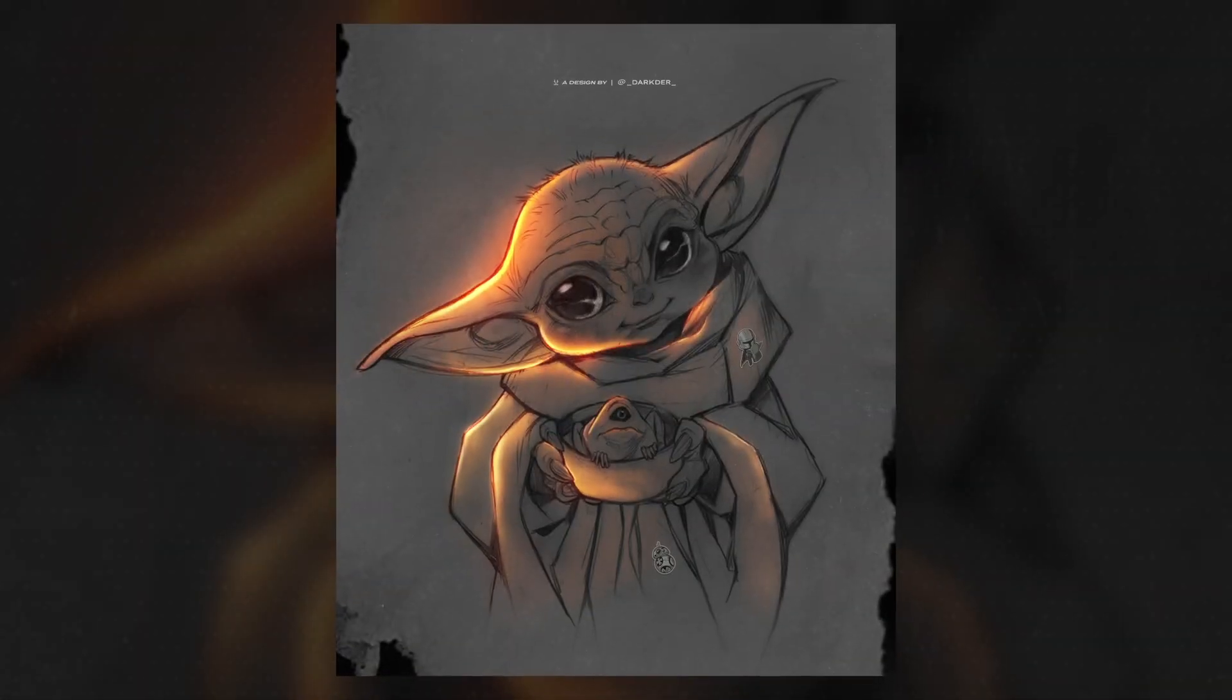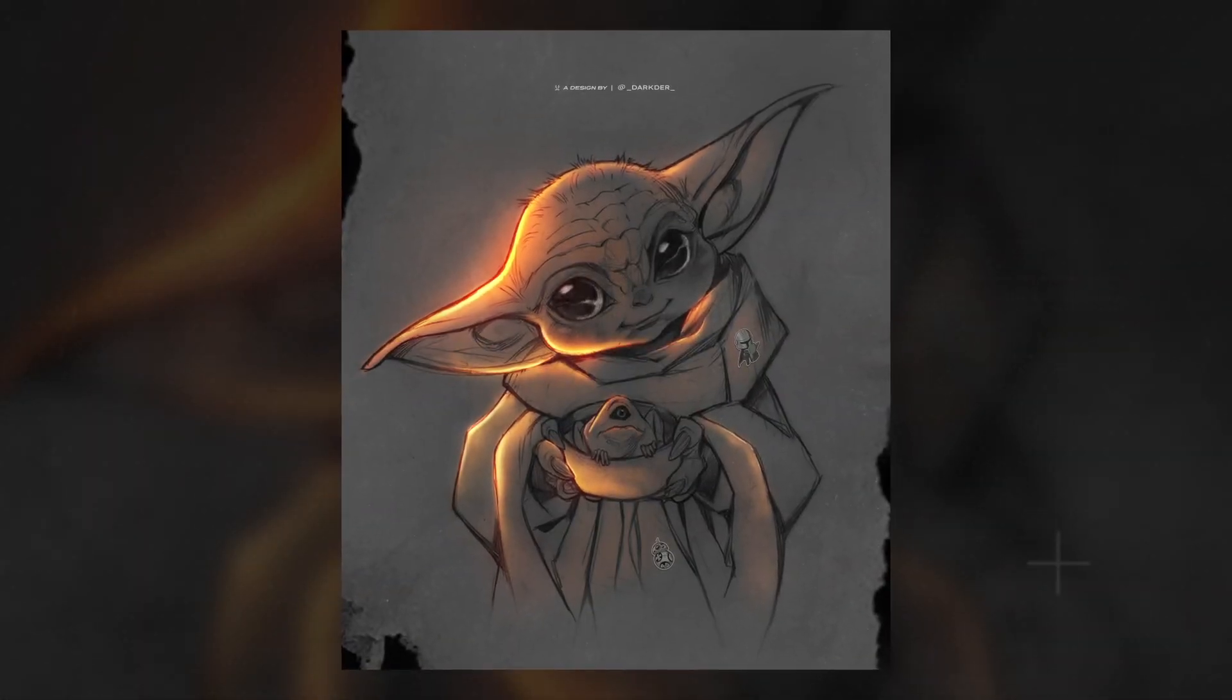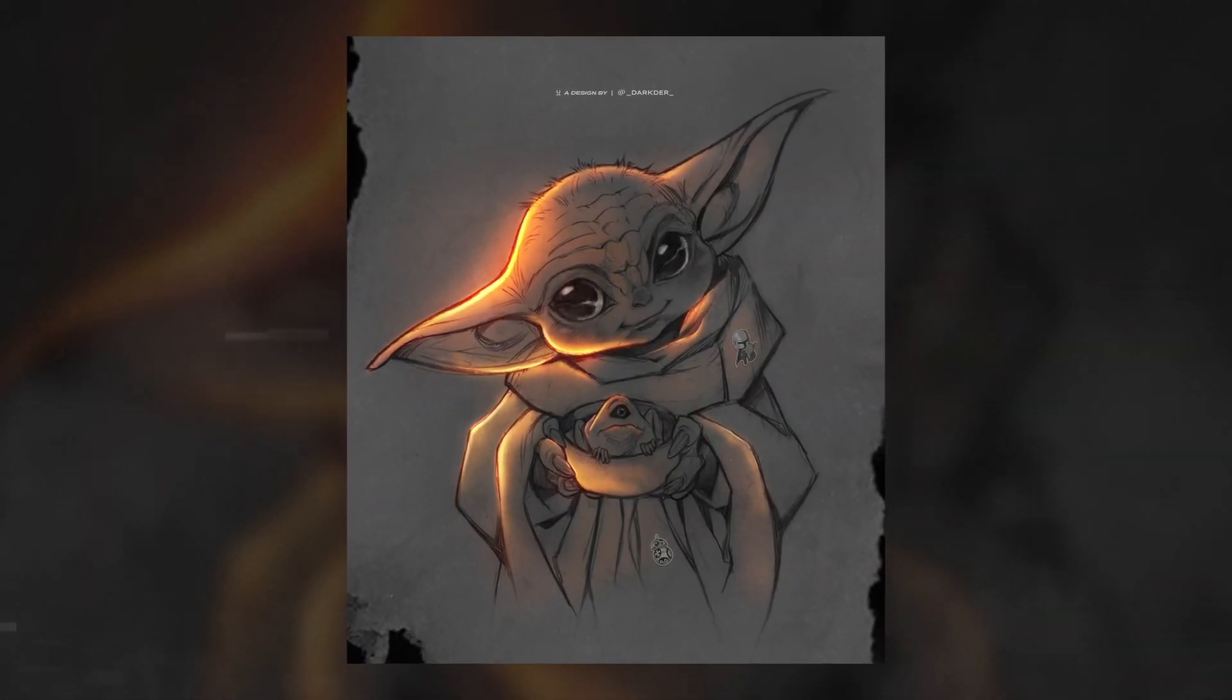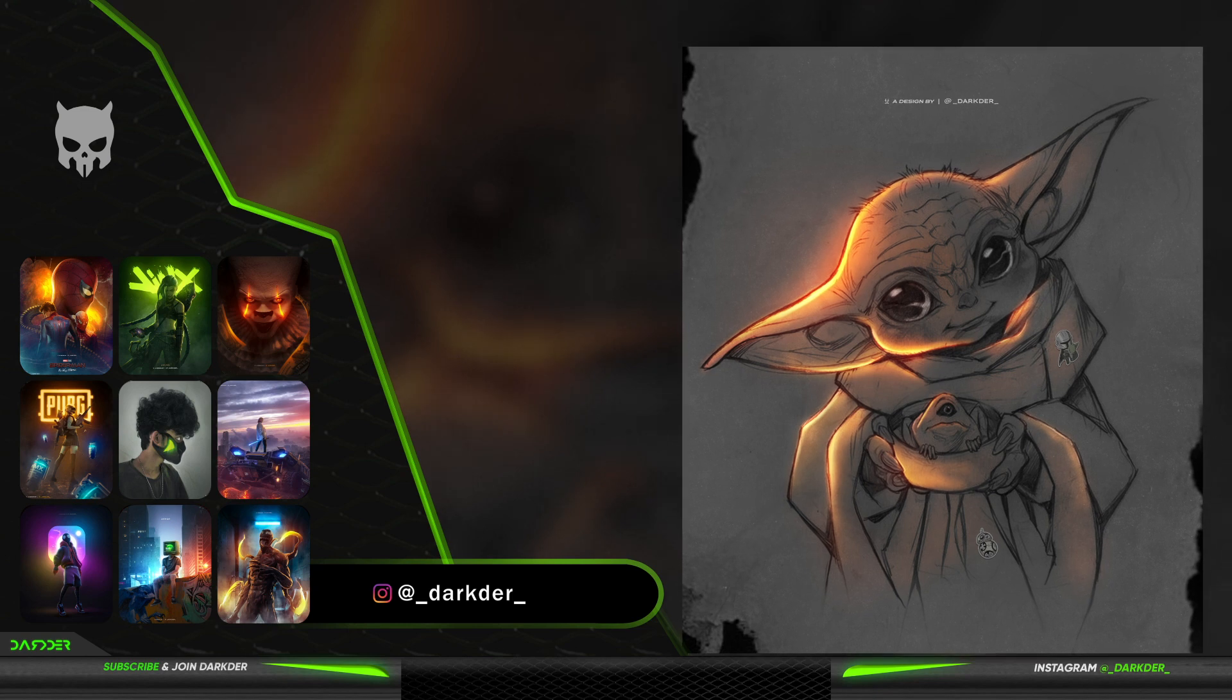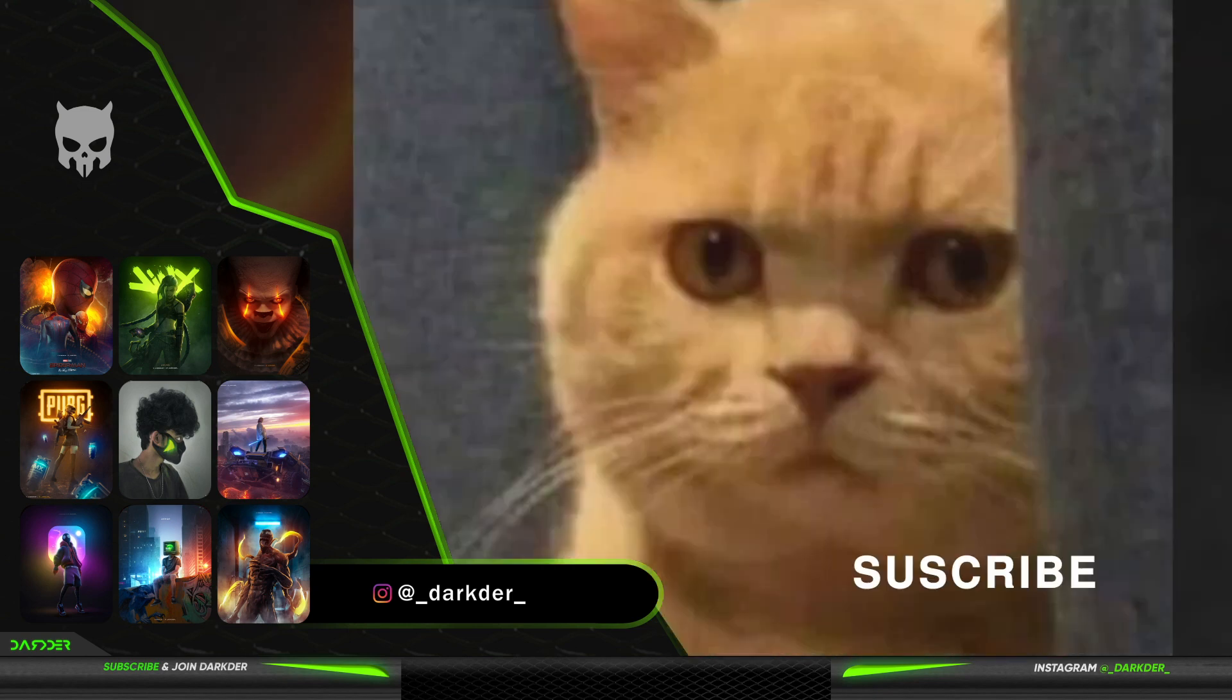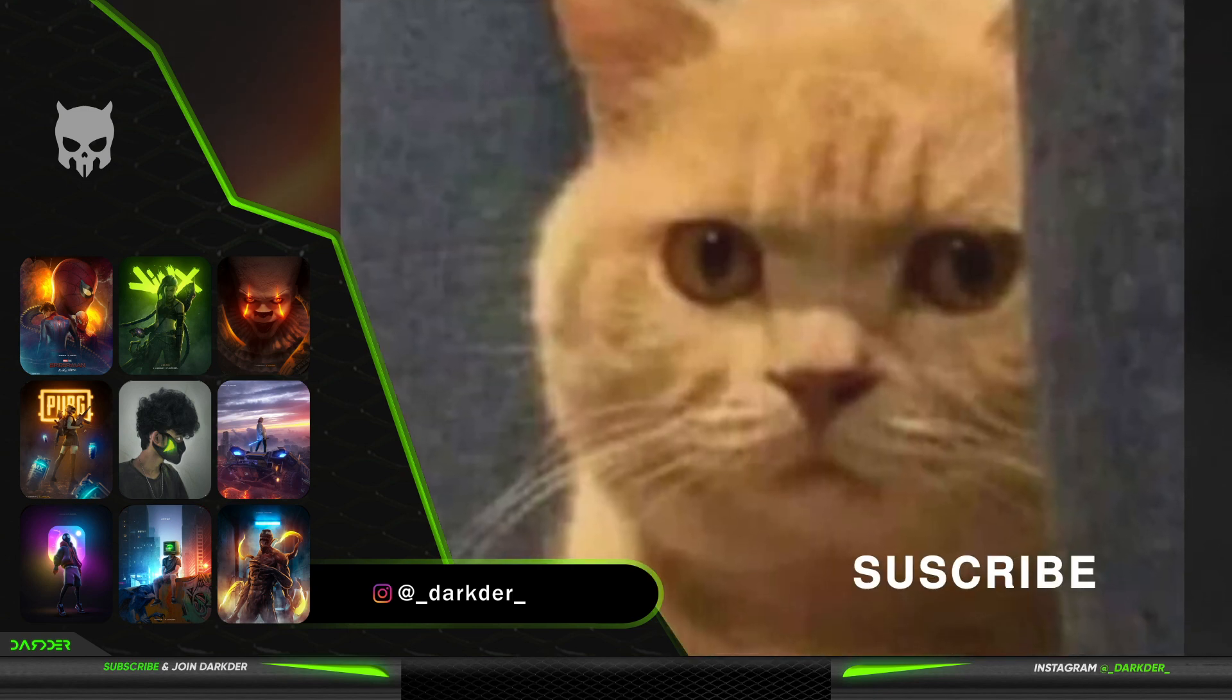And yeah, that's a Baby Yoda. Hope you learned something useful today. Hit the subscribe. We are close to 10k.